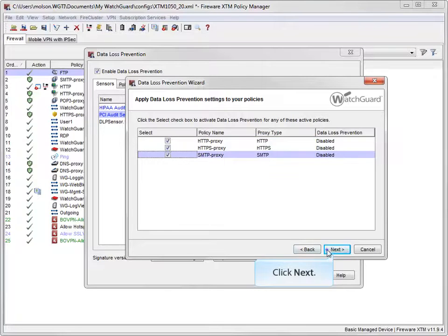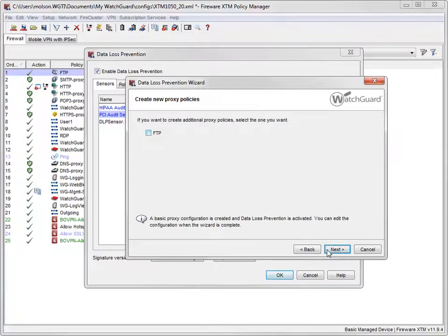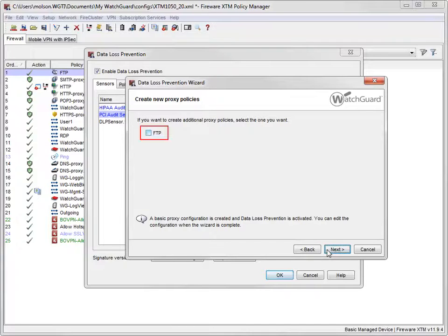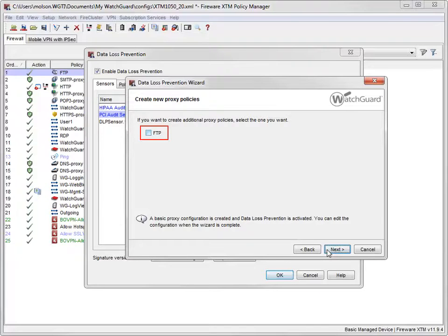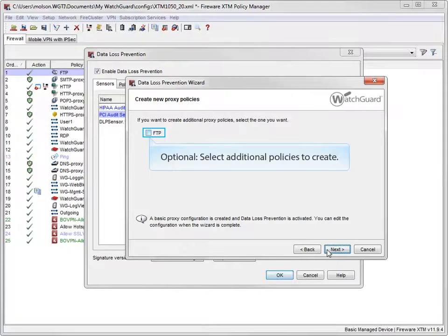Next. This is where you can have the wizard create new proxy policies that use this DLP sensor. I want DLP to scan content in FTP traffic, so I'll select this checkbox. The wizard will create an FTP proxy policy and enable this DLP sensor in the policy.